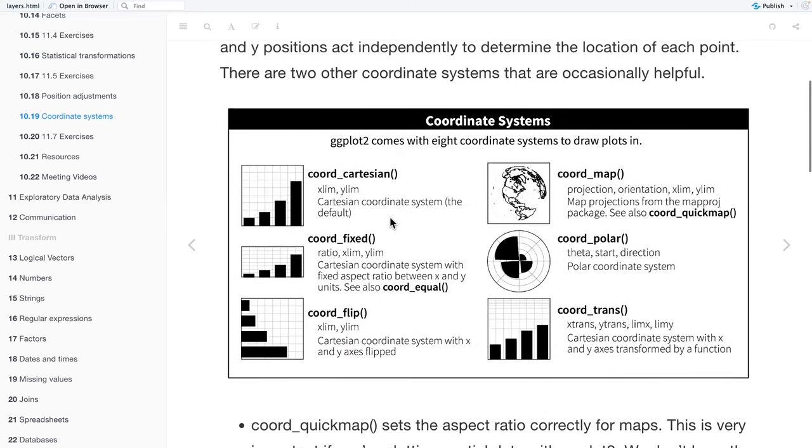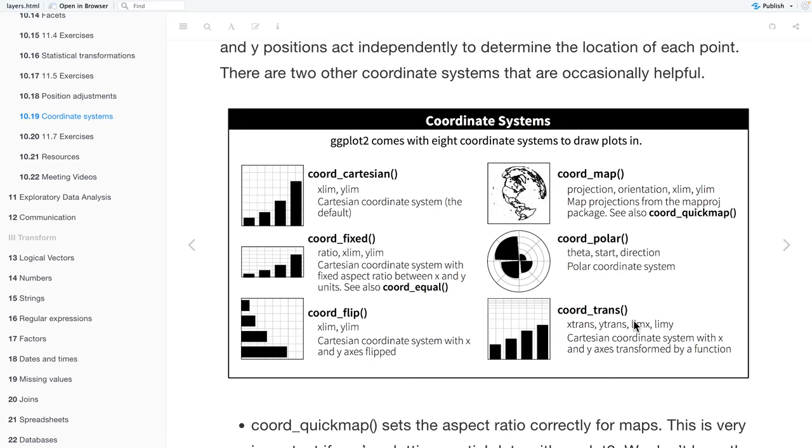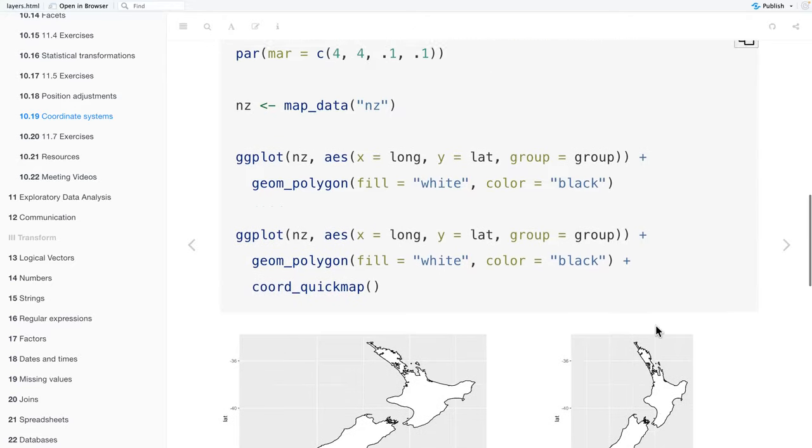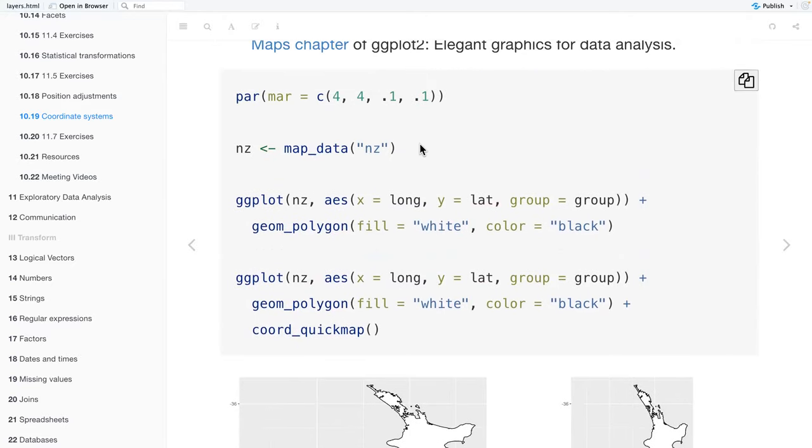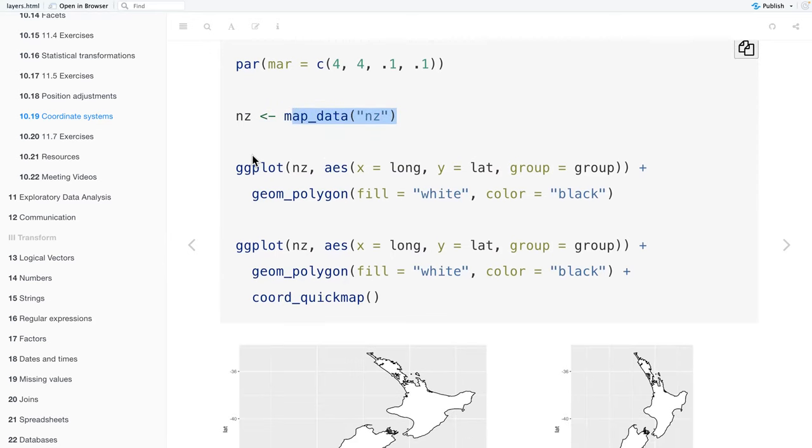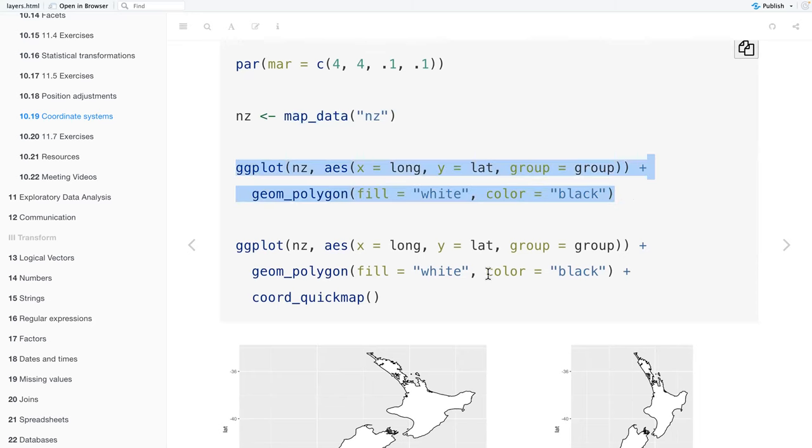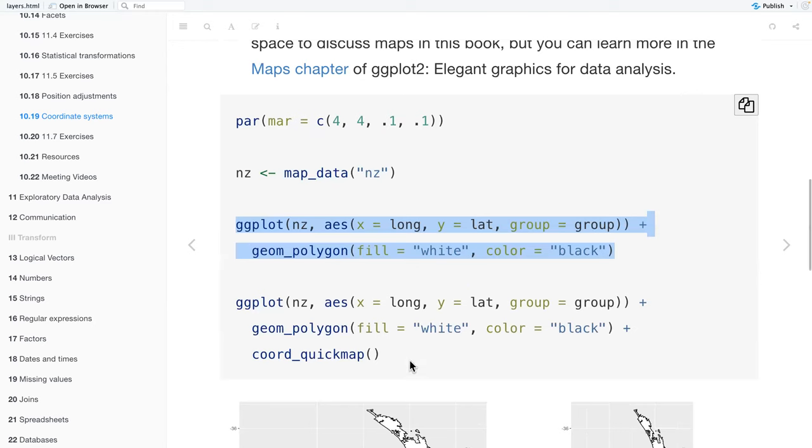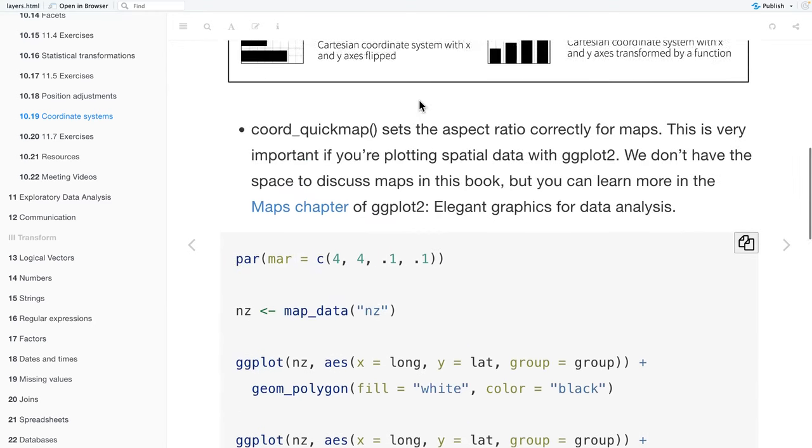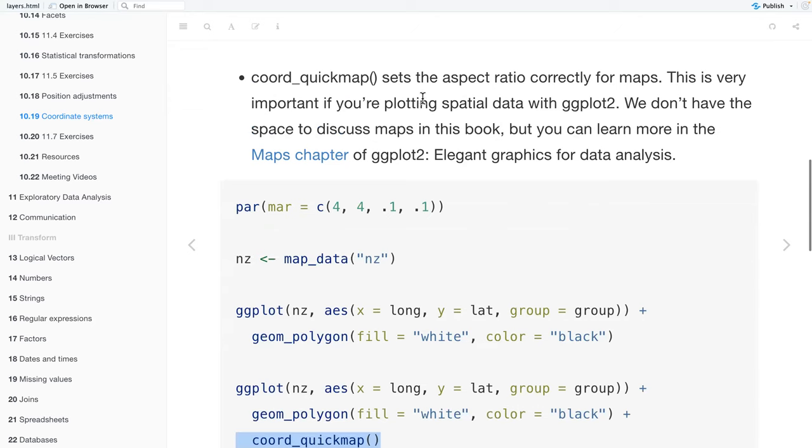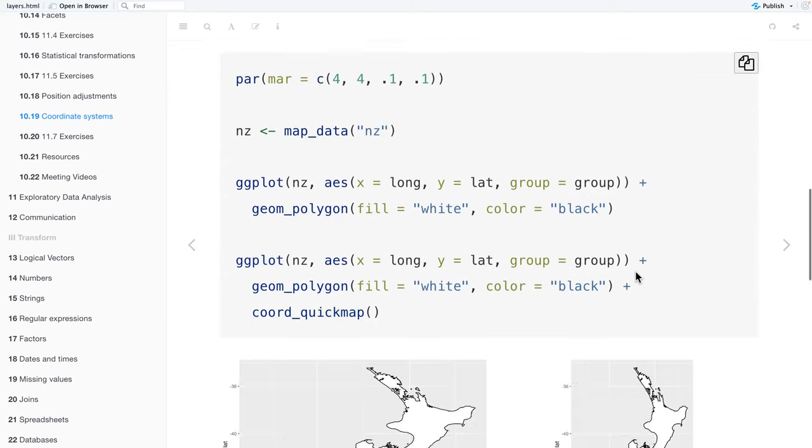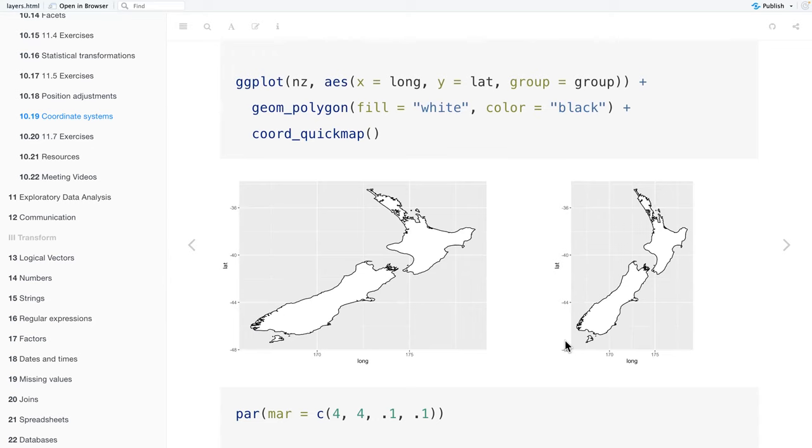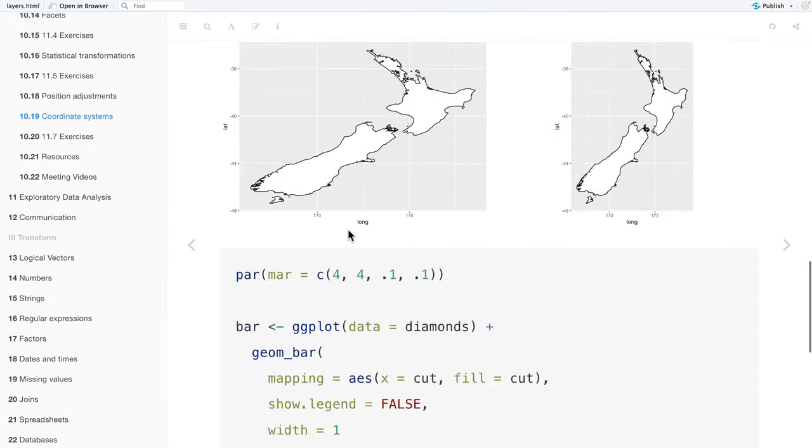And then there's this chart, kind of talking about coord_cartesian. Like, it actually comes with eight different coordinate systems to draw on plots. There's the coord_cartesian, coord_fixed, coord_flip, coord_map, coord_polar, and coord_trans. Okay, so here, they're going to be mapping, say, about New Zealand. And then for this one, this one is just the regular, the default Cartesian mapping. And then this one, they use coord_quickmap. And I think it just, well, yeah, what they were saying about the aspect ratio. So it looks like how you would see it on a globe versus this, what you see on the left.